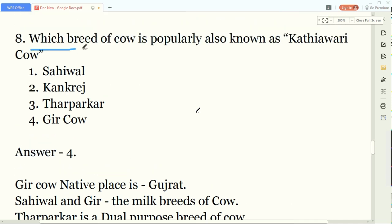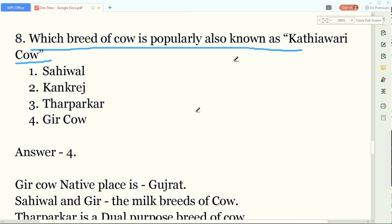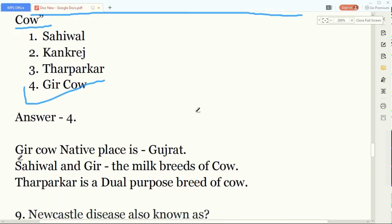Our eighth question: which breed of cow is popularly known as the Kathiawar cow? The answer is the Gir cow. The Gir cow is known as the Kathiawar cow. Regarding native places: the native place of Sahiwal cow is Pakistan, specifically Montgomery. The native place of Gir cow is Gujarat.